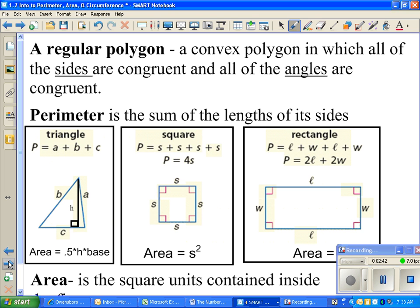A regular polygon — when you hear the word 'regular,' it means all the sides are congruent, the same length, and all the interior angles are congruent. A convex polygon is one where drawing diagonals to corners stays inside the figure. A square is a regular polygon because all sides and angles are equal. A rectangle is not a regular polygon because although the angles are all equal, the sides are not — you've got two different side lengths.